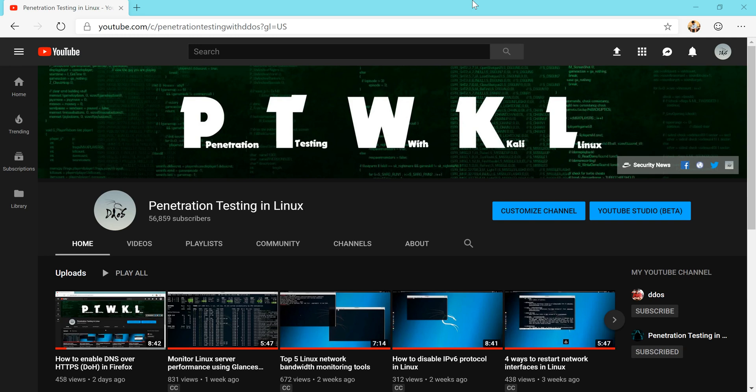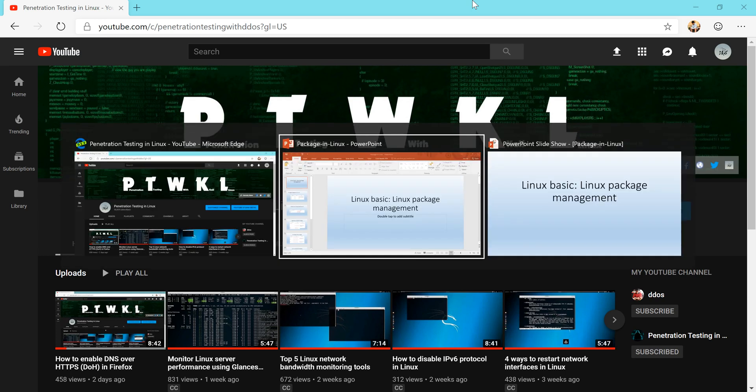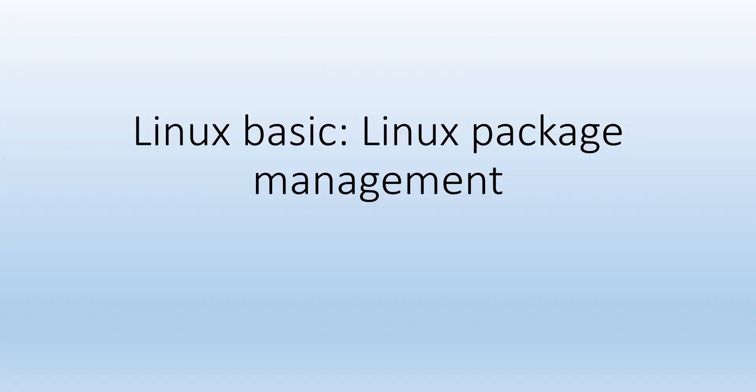Hello and welcome to Penetration Testing in Linux YouTube channel. In this video I continue to talk about Linux basic skills.